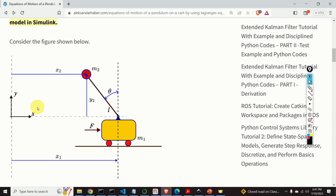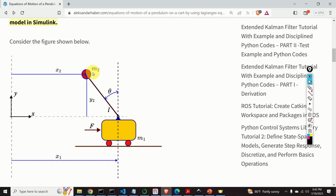To model the system, we first need to select the so-called generalized coordinates. The generalized coordinates are usually selected as a set of independent coordinates or variables that uniquely define the configuration of the system. In our case, these coordinates are x1 and theta. If we fix x1, we fix the position of the cart; and if we fix theta, we fix the angular position of the pendulum. Since we don't have additional constraints, x1 and theta can be seen as the degrees of freedom of our system.